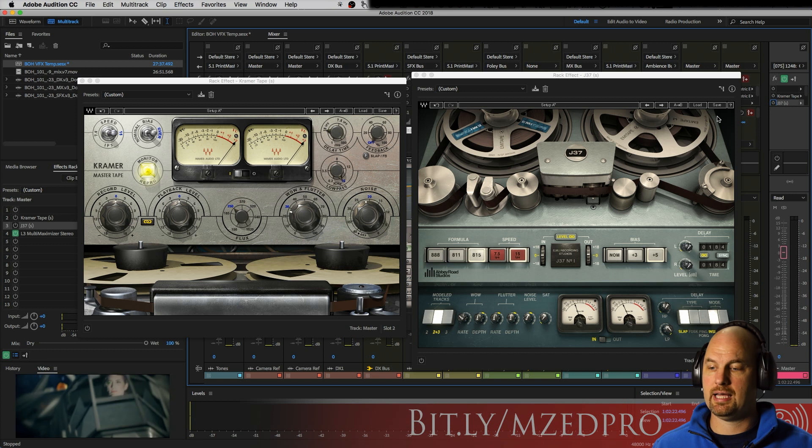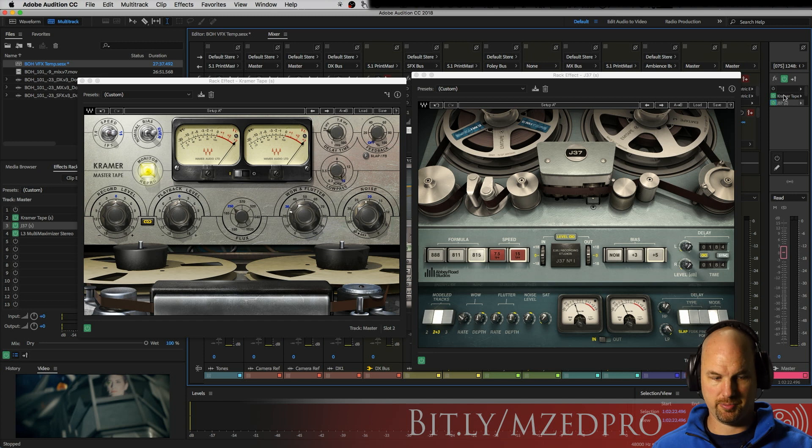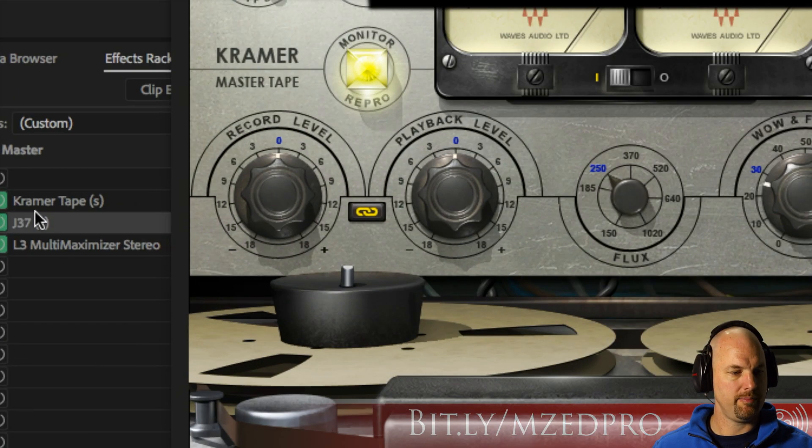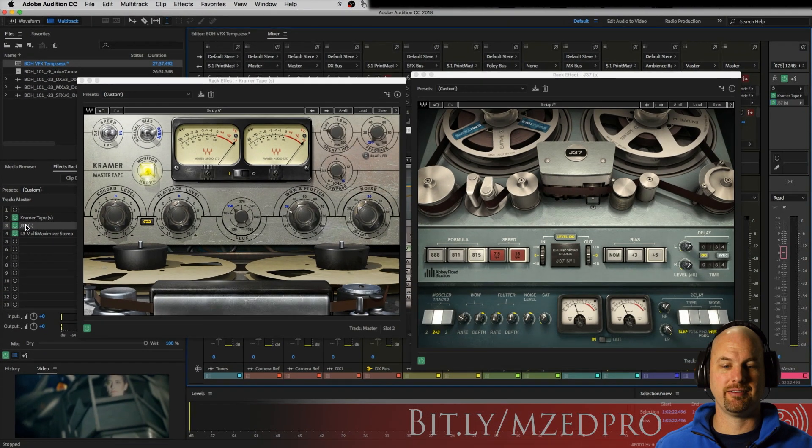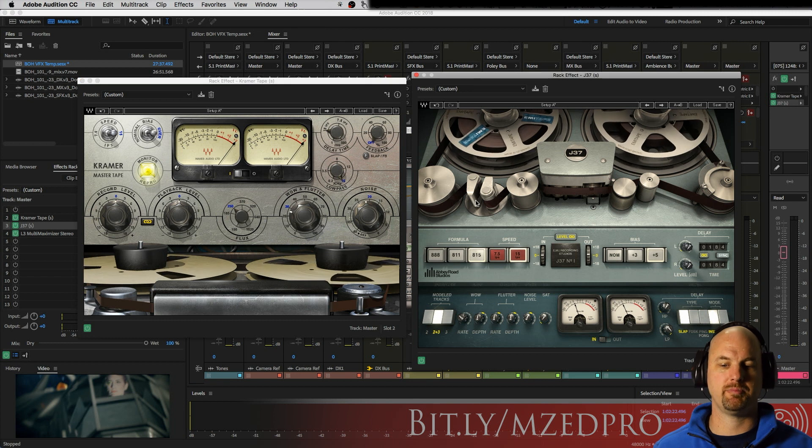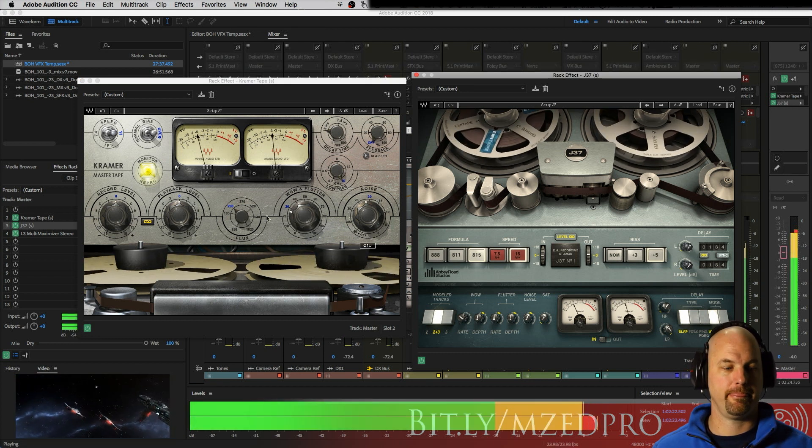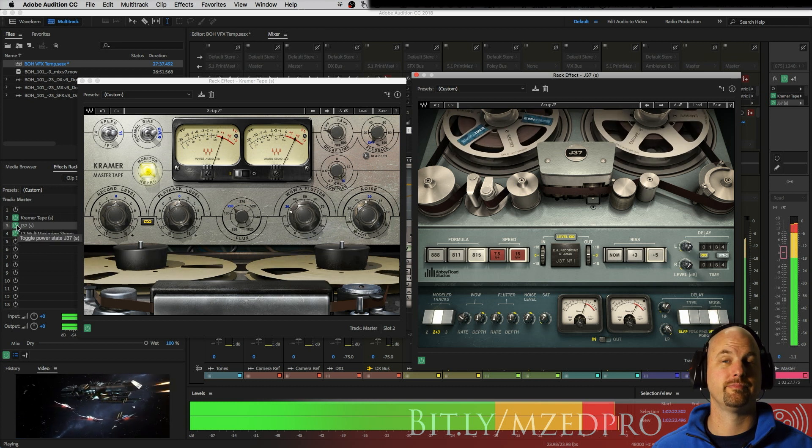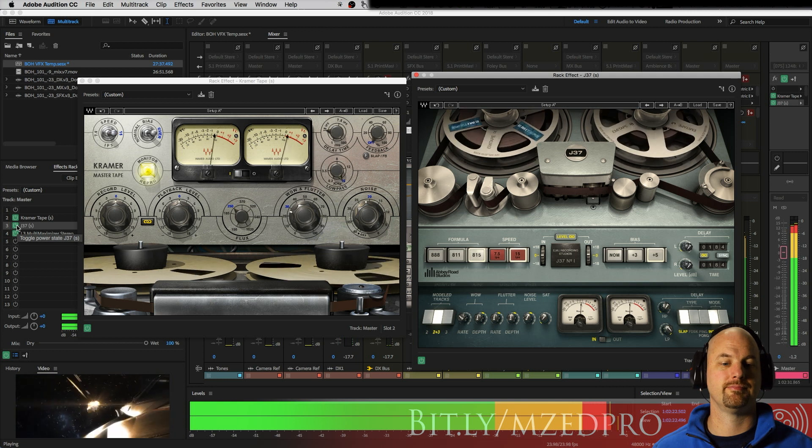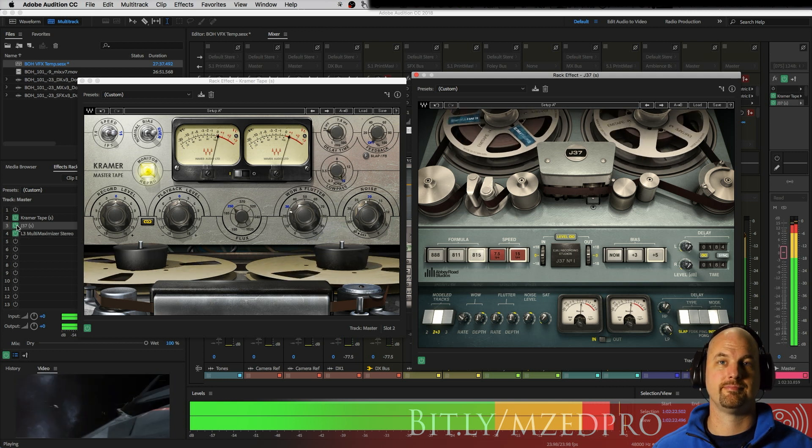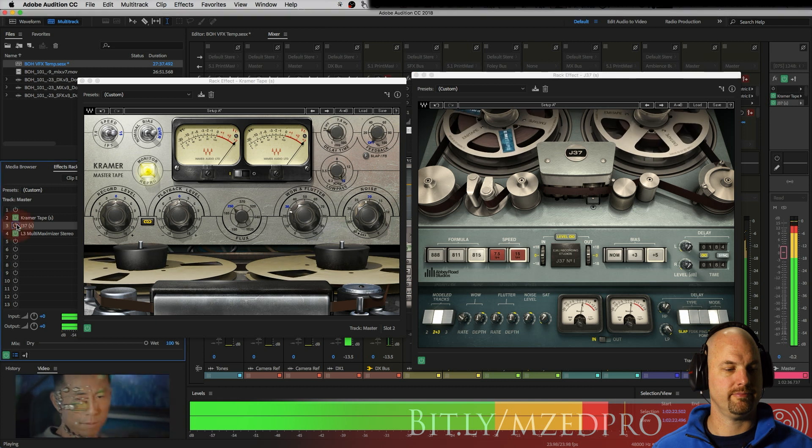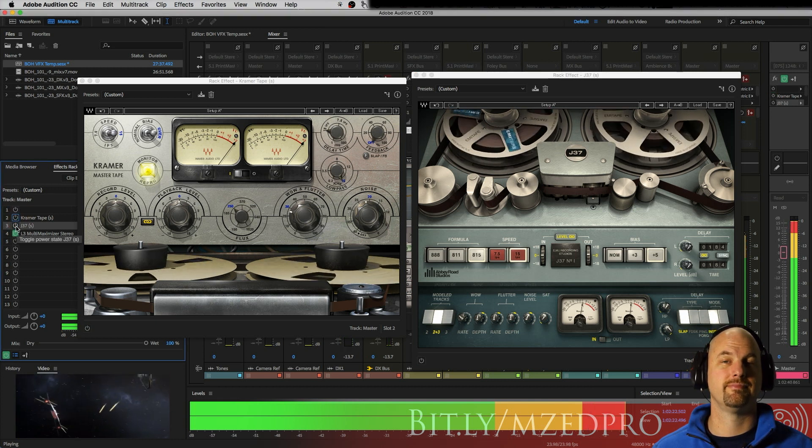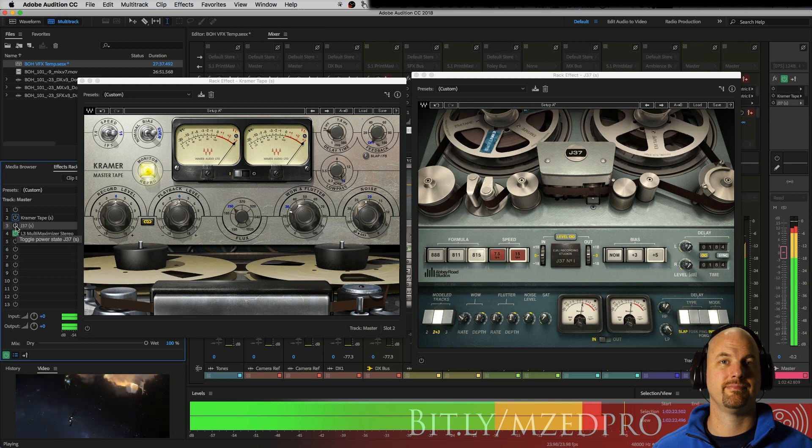And that gives you a little feel. And then I'm gonna turn both of these on. Now this is Kramer Tape here, let me zoom in. Kramer Tape and then J37 after it, in series, check it out. Let me turn these on because I like to see them spinning.